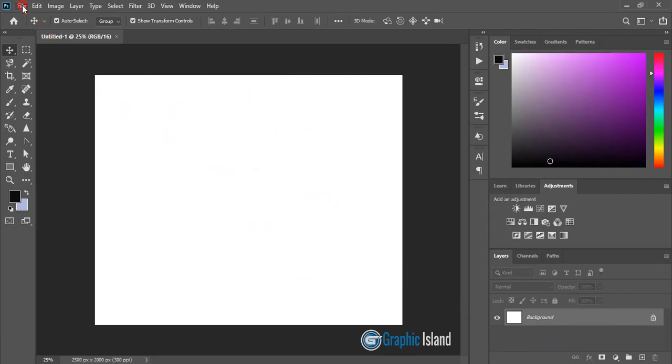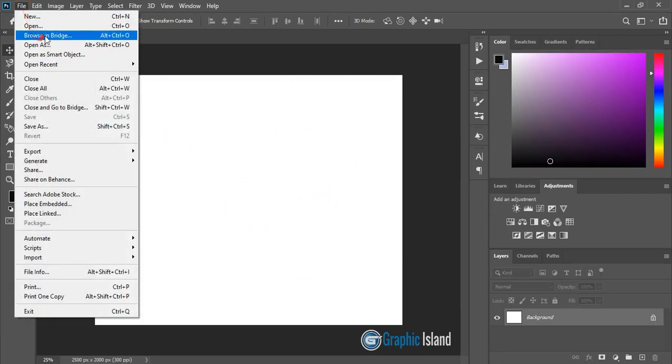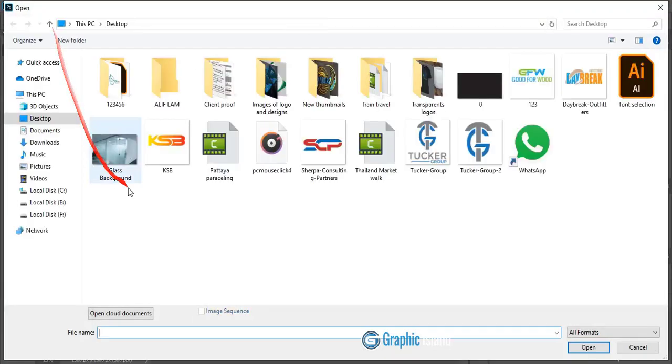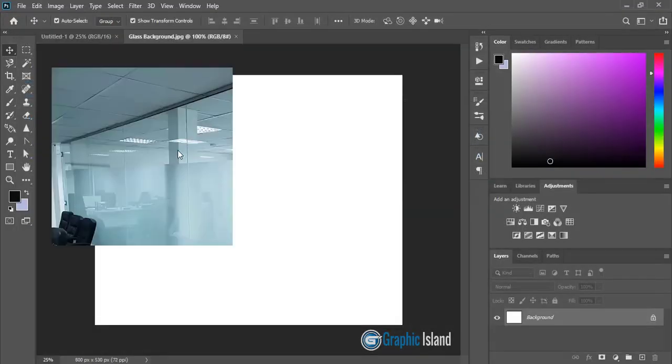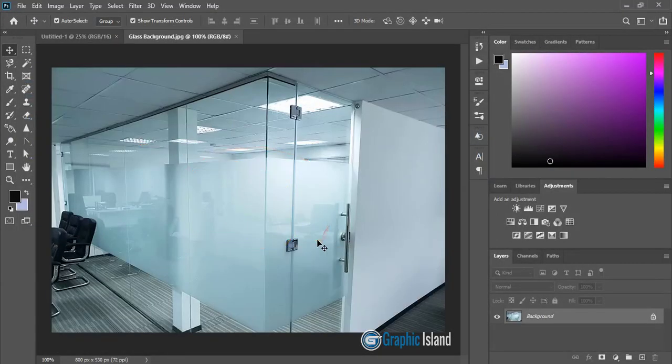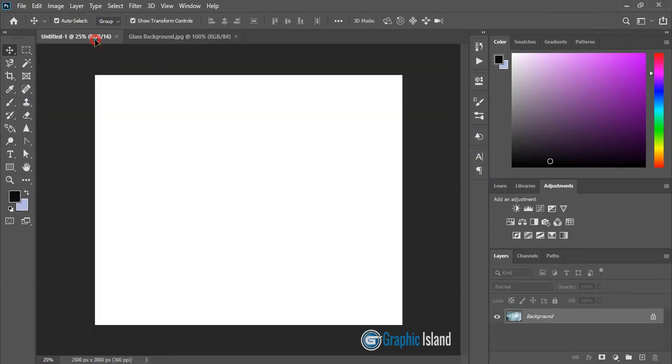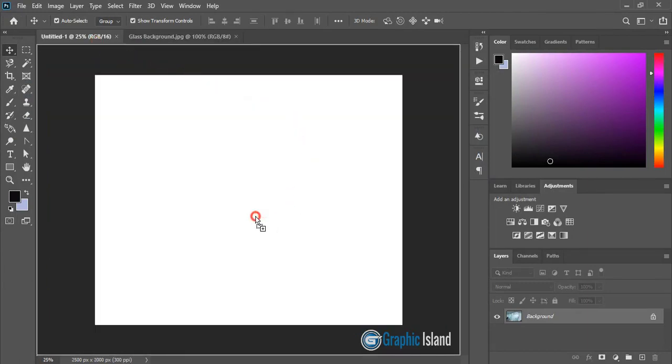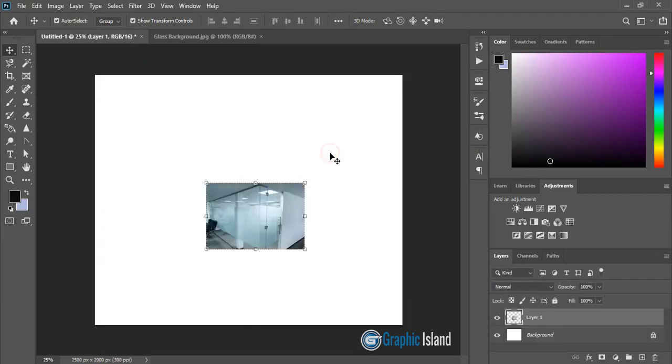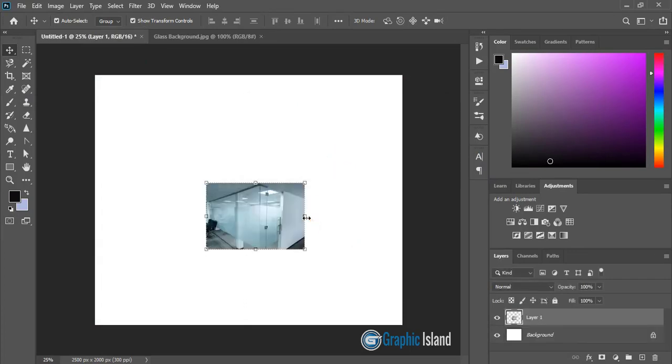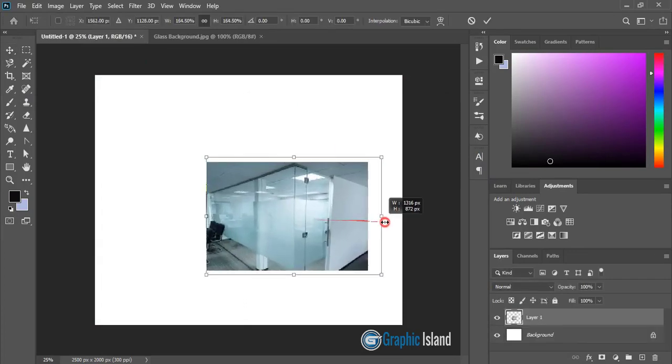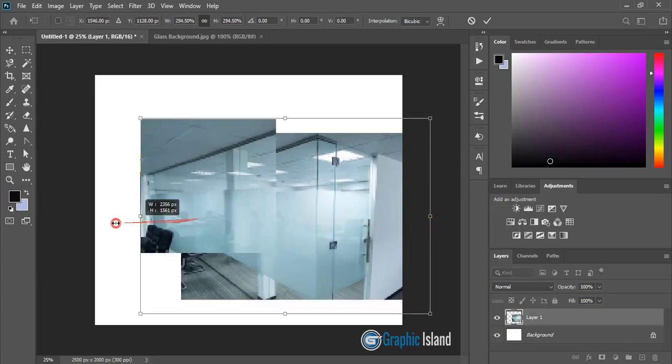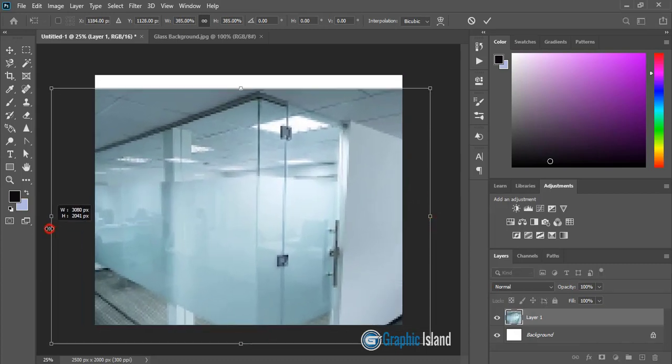So go to File, Open, and here I'll use this glass background. Let me drag this to our mockup tab and release it here. Click Yes. Let me drag this one and fill the mockup page.